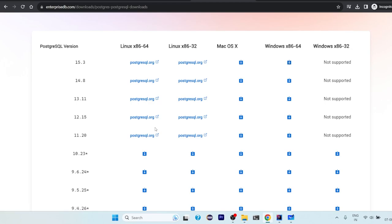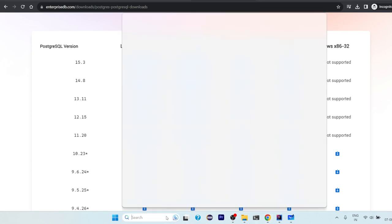You'll see there is various packages here. So select the latest PostgreSQL version 15.3 and click on here download. Your download will start. You can then just click on the file and then do next, next, next. It will ask for the password. So just set up your password, remember it, whatever password you have given because it will be useful always.